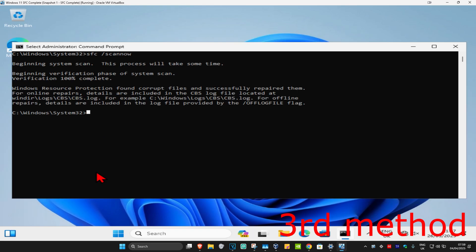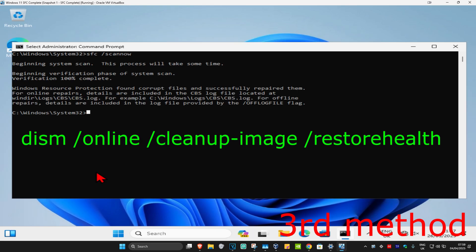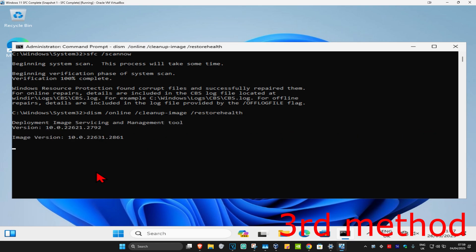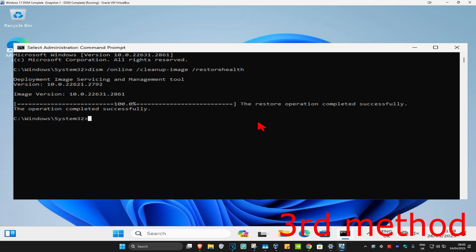Once that's been done, now type in 'DISM space /online space /cleanup-image space /restorehealth.' Click on enter again. You now want to run this scan as well. Wait for this to load.